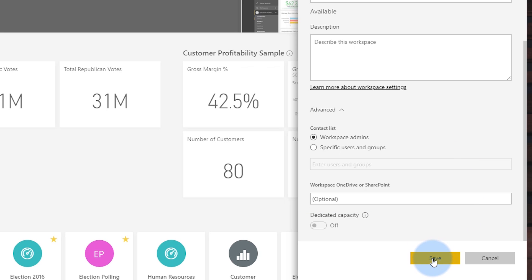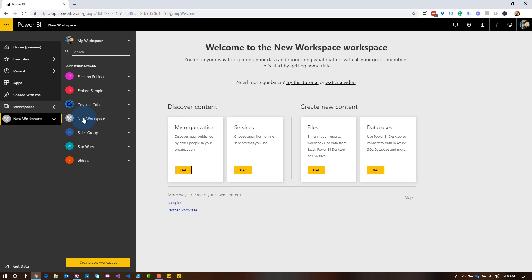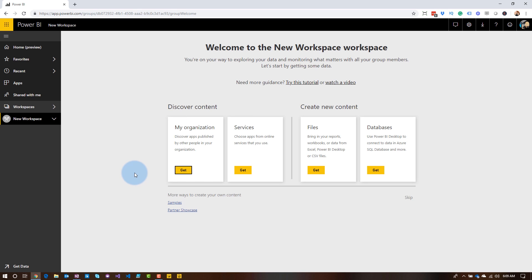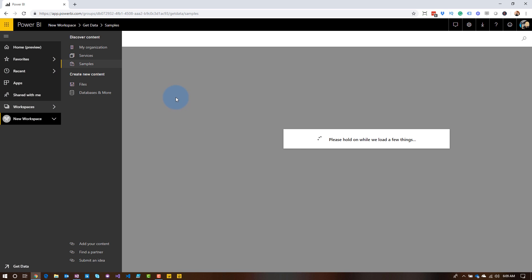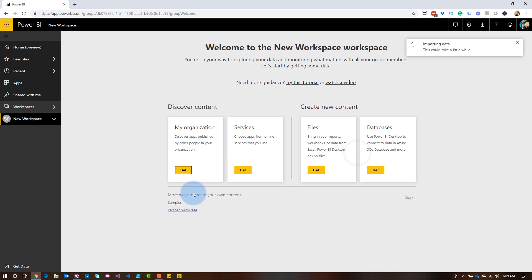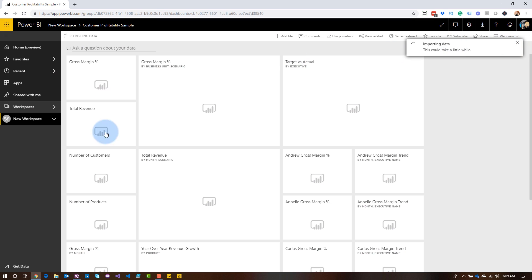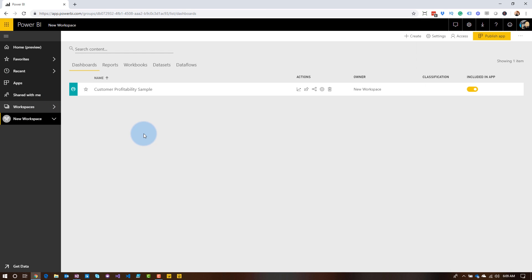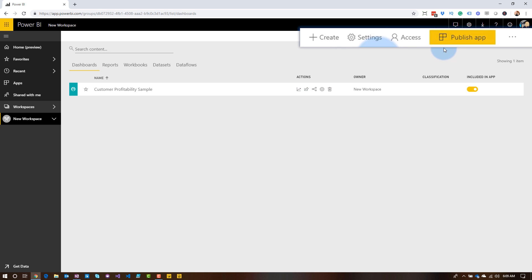Let's go ahead and save this. We'll create the new workspace. We can see it shows up, and when we go to it, we don't have any content yet. Let's add one of our trusty samples. Now we've got content — it's a workspace. We see our dashboards, reports, workspace, datasets, and dataflows. We also have some options up top: settings, access, and if we are a member or an admin, we can publish the app.